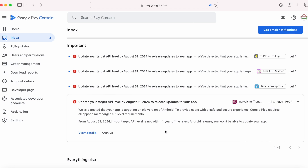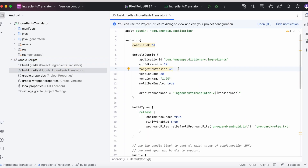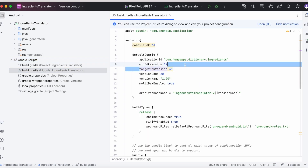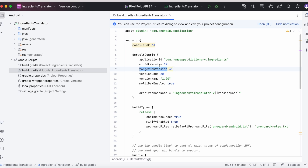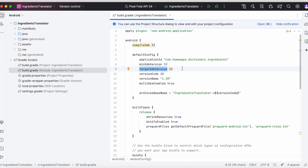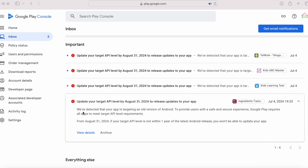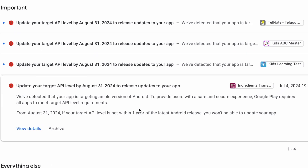Before fixing this issue, let's see the importance of the target API update in your Android app. Each app specifies a target SDK version, which is the target API level in the module's build.gradle file. This target SDK version indicates how your app is meant to run on different Android versions, so configuring your app to target a recent API level ensures that users benefit from security, privacy, and performance improvements.